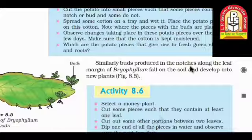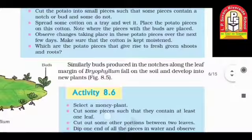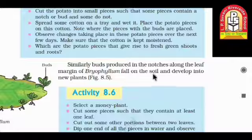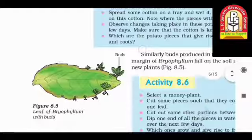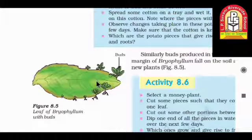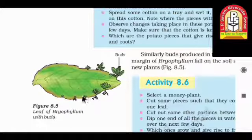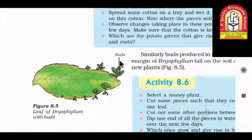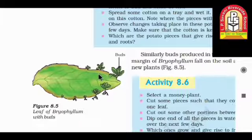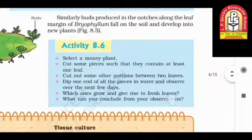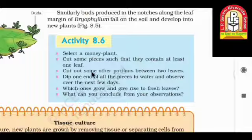Similarly, buds produced in the notches along the leaf margin of Bryophyllum fall on the soil and develop into new plants. When the leaf falls on the soil, each and every tip of the leaf will give rise to a new plant. This mode of reproduction is known as budding.